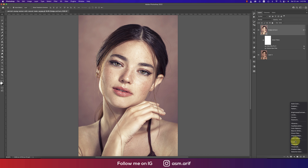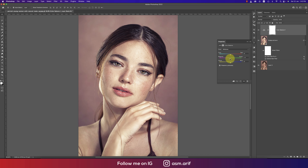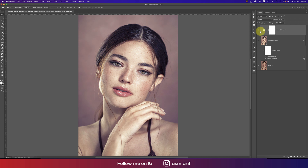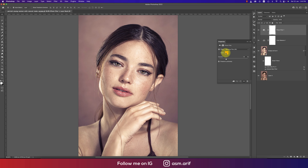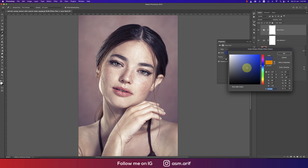Go to Color Adjustment and add a Color Balance layer to balance the colors to your preference — you can go warm or cool depending on your taste. Let's see the before and after. Then add a Photo Filter adjustment layer and configure it to your liking.